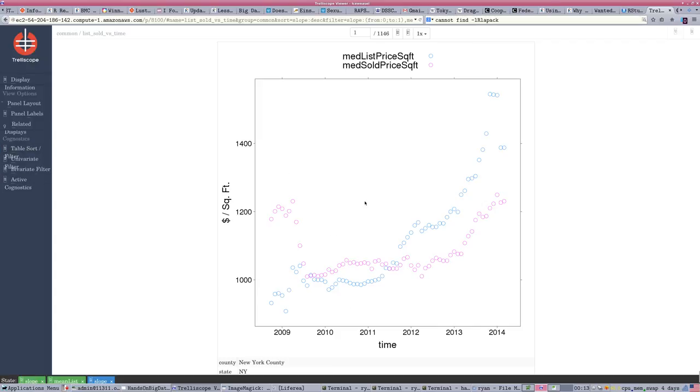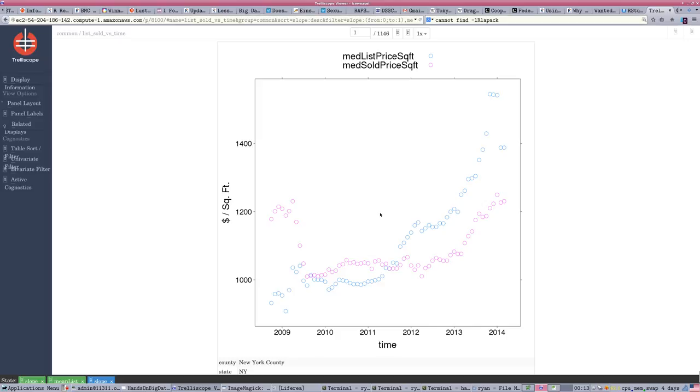So, this is Trelliscope. Again, this is running on an RStudio server. However, we could create an instance of Trelliscope that ran on a server and give people access. Say, hey, you want to understand my big data? Go browse it on the Trelliscope interface that I've created. And use standard R-type graphing functions, but fit into this framework that will handle both a large data source and the display of many, many graphs.